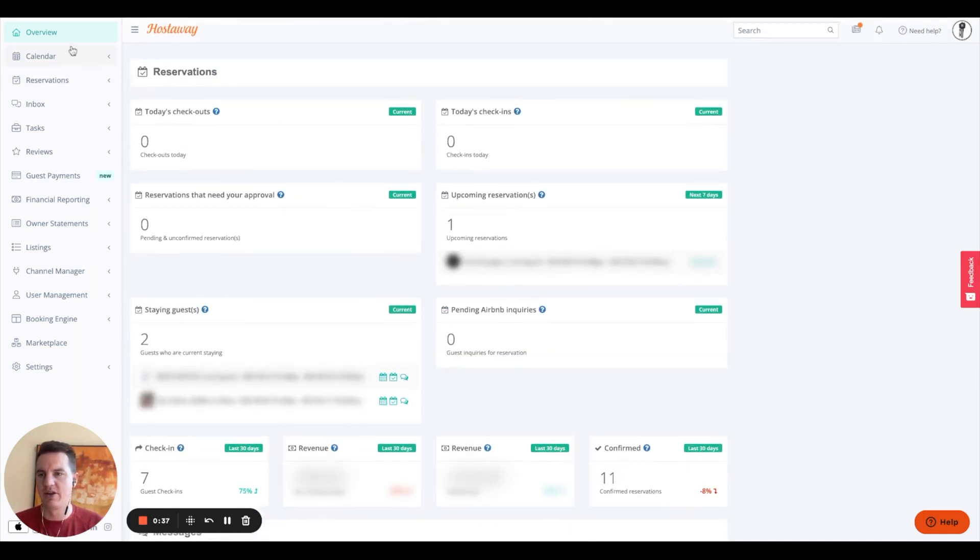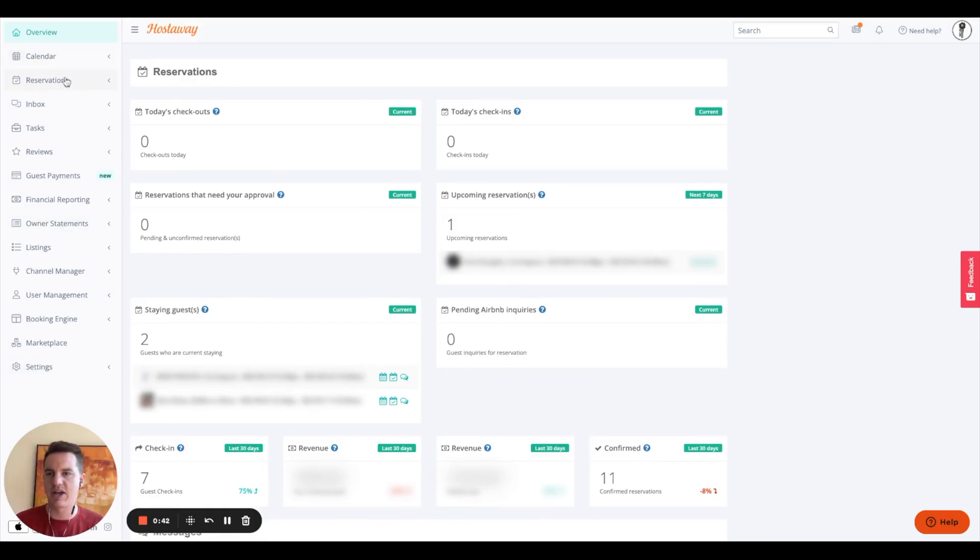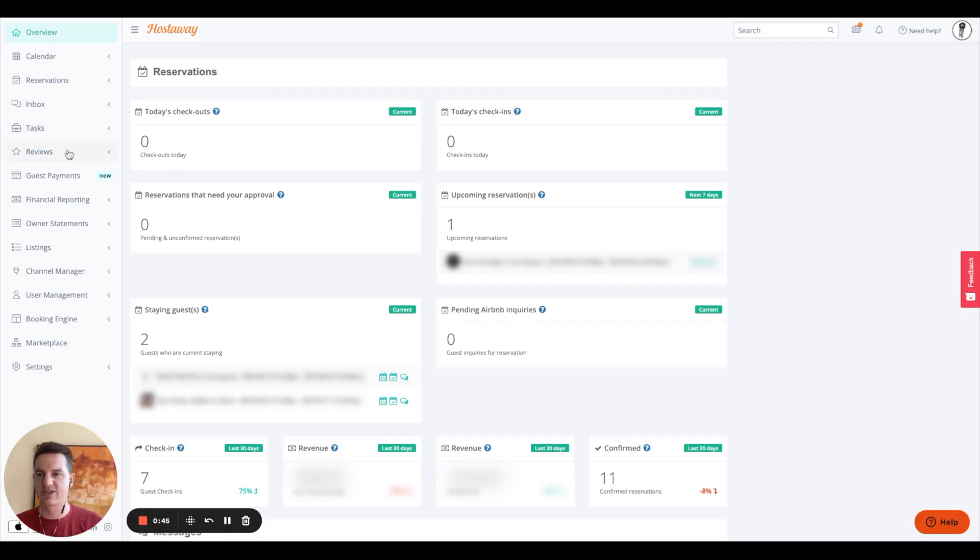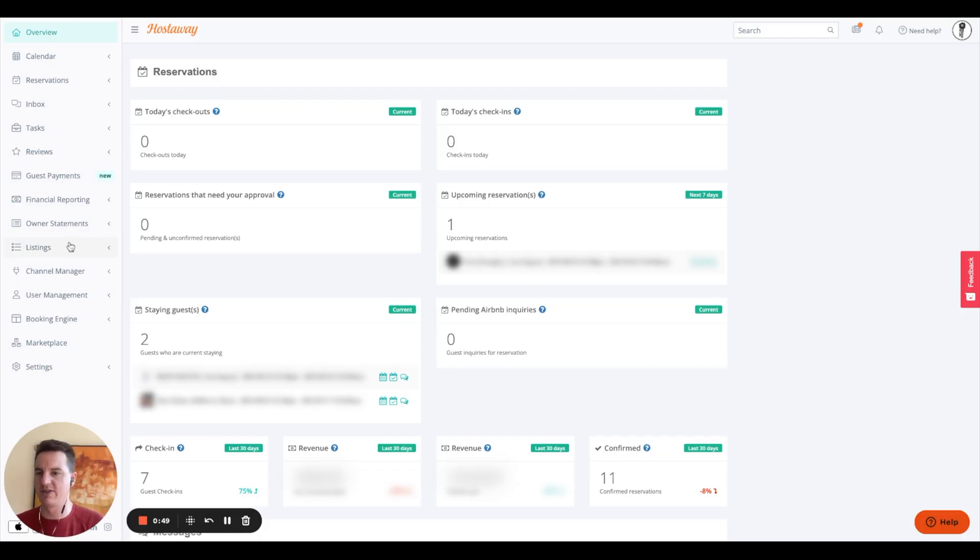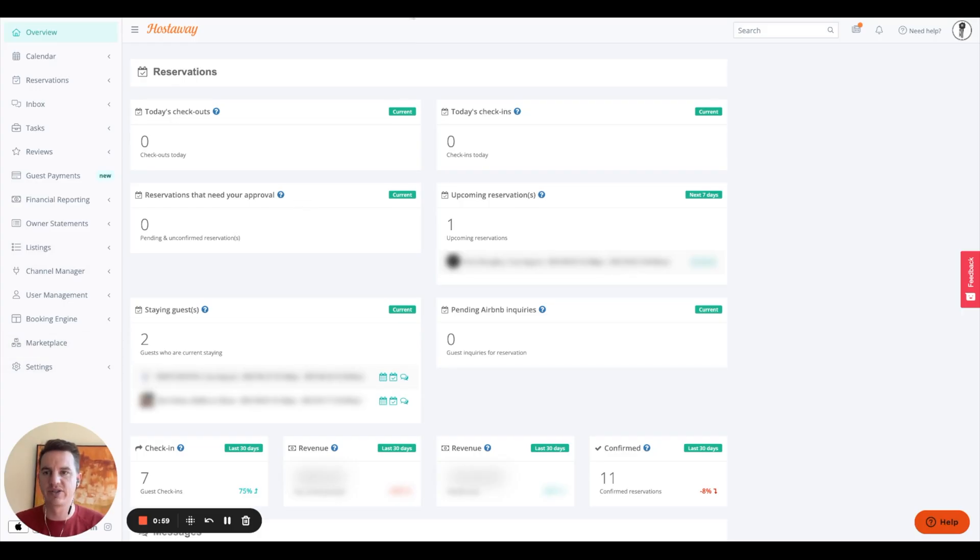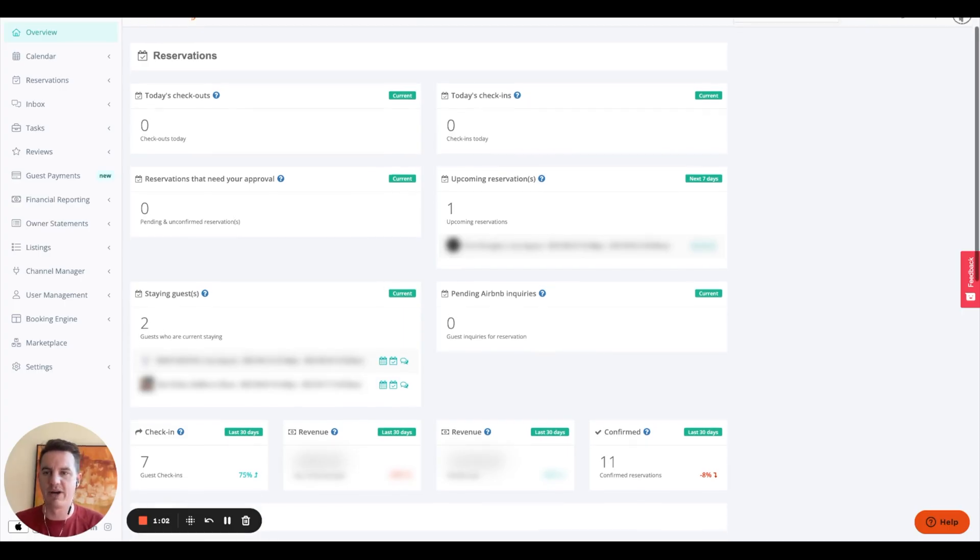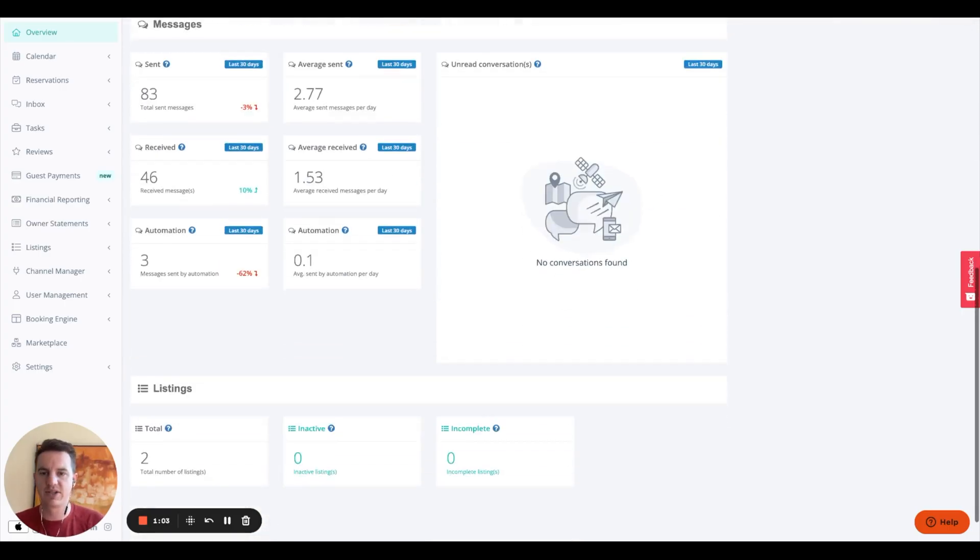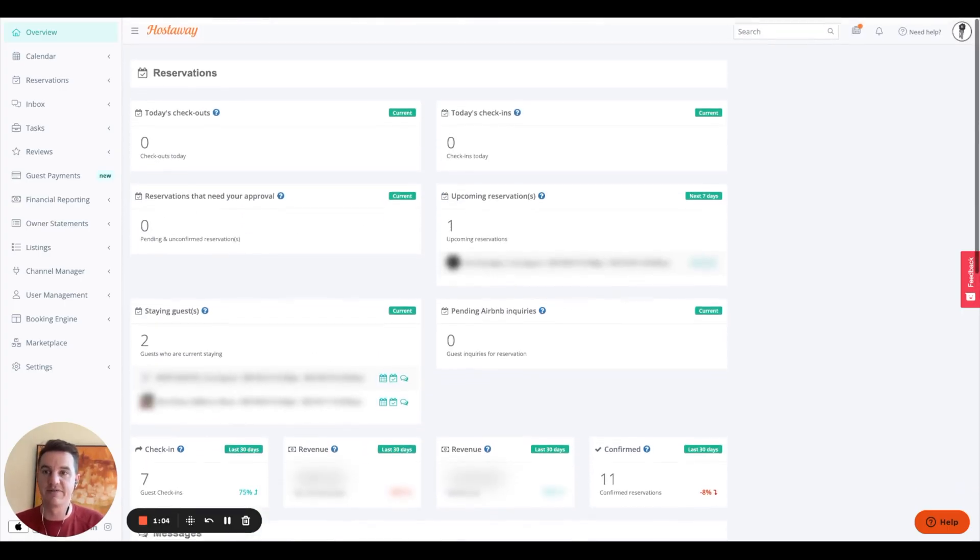And then on the left side here, you're going to see all your different things you could jump into. Your calendar, your reservations, your inbox, tasks, reviews, guest payments, financial reporting, owner statements, listings, channel manager, user management, booking engine, marketplace, and settings. So we'll go through an overview on what all this looks like. So if you're interested in learning more about HostAway, stick around to the end of this video.